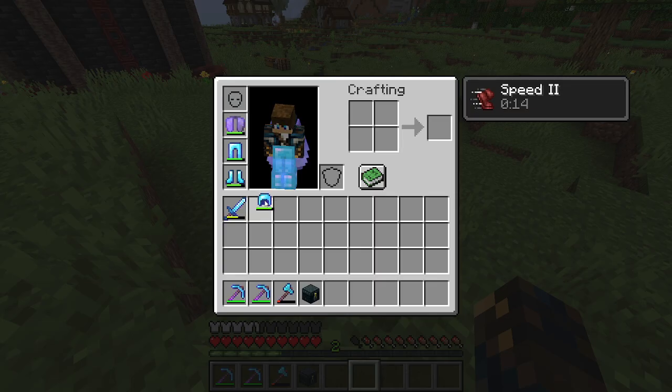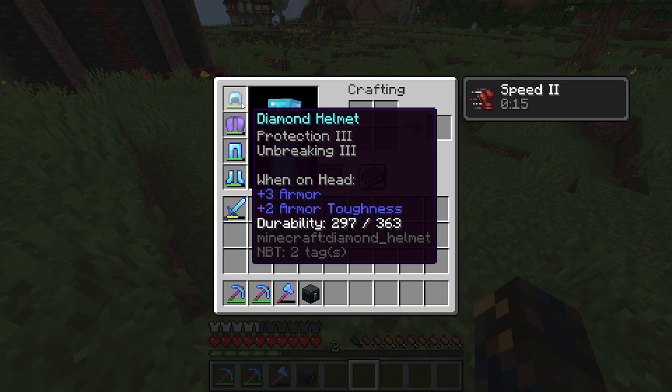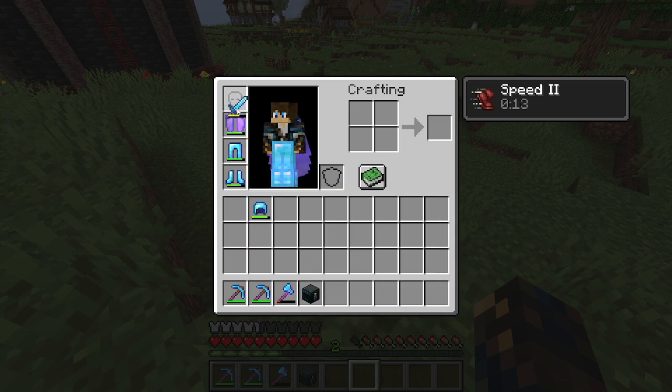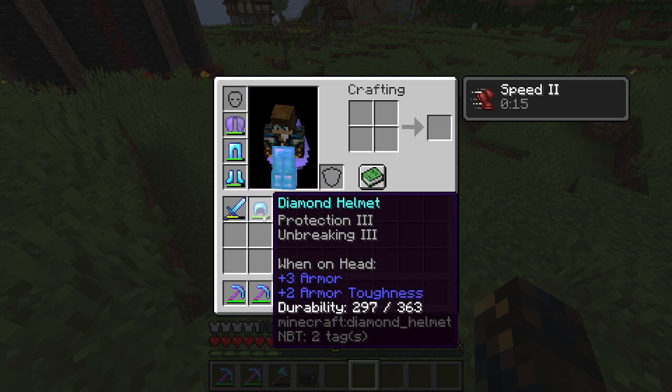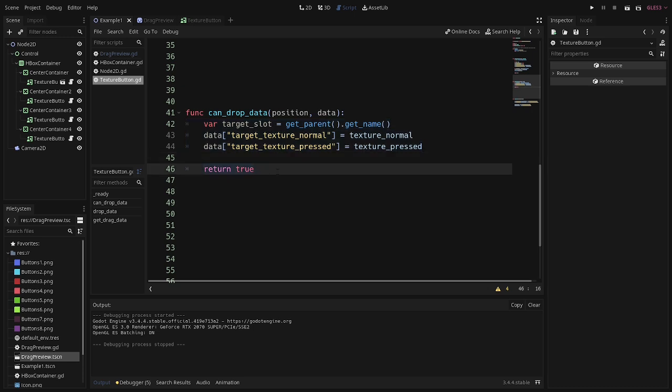For example, in an RPG, you can't put a sword in the helmet slot of your character loadout screen, and so you might want some logic in here to say, hey, no swords in helmet slots. So whatever logic you put in here can help you determine what can and can't be dropped in certain slots.